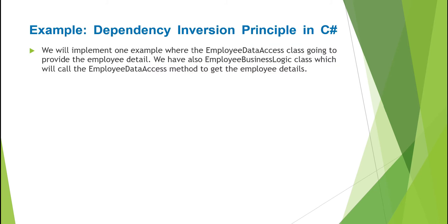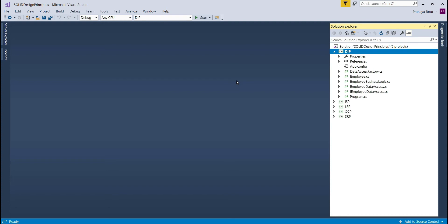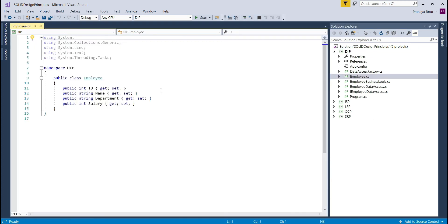Let us understand Dependency Inversion Principle in C# with an example. We will implement one example where the EmployeeDataAccess class provides employee details, and the EmployeeBusinessLogic class calls the EmployeeDataAccess method to get employee details. In Visual Studio, I have created a console application named DIP and set it as the startup project. I created an Employee class file with properties: ID, Name, Department, and Salary — this class is our model to hold employee data.